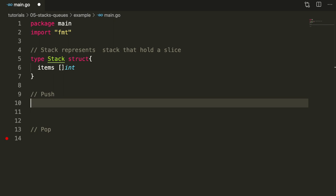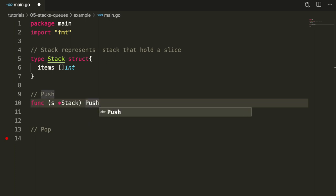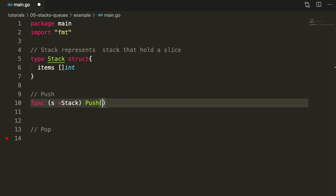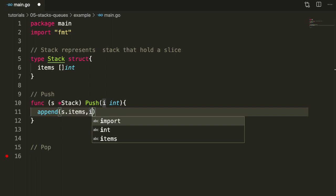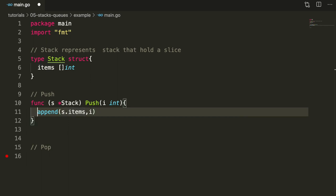Push will add a value at the back. It needs to take in a stack as a pointer receiver because we actually want to change the receiver and make modifications. It will take in an integer that should be added. There are no returns — we're just going to append this integer to items. Because append will return a slice with the appended integer, we need to replace that with the existing items.